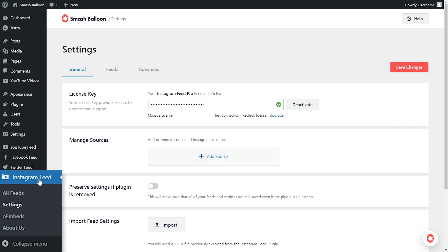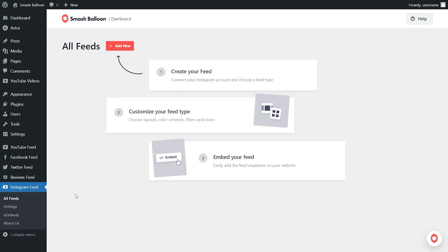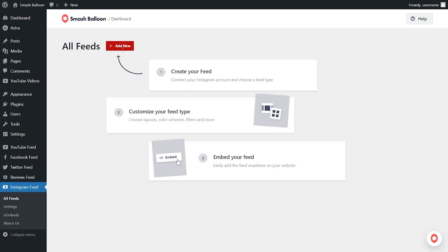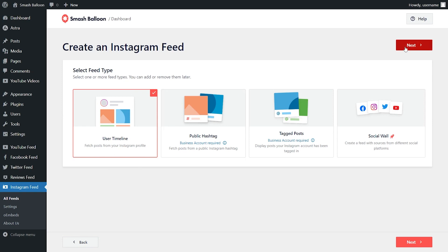On the left hand side, under Instagram feed, click on all feeds. Next, click on add new at the top. This brings us into the first step when creating our Instagram feed. Here you can see the different feed types you can create with Instagram Feed Pro — for example, a feed of posts from your user timeline, a feed of posts from any public hashtag, and a feed of posts that you were tagged in as well. Let's go with user timeline, which is already selected, and click on next.